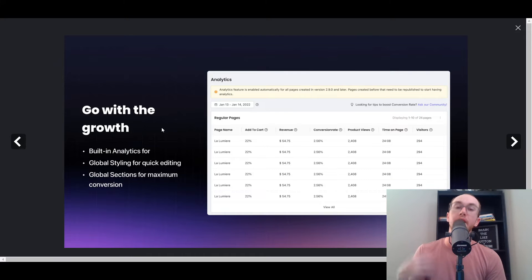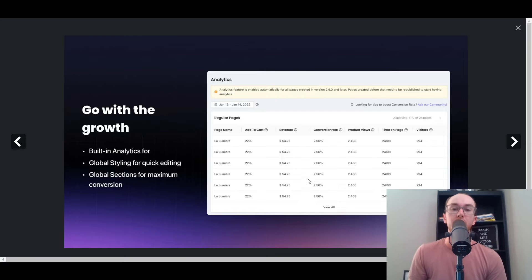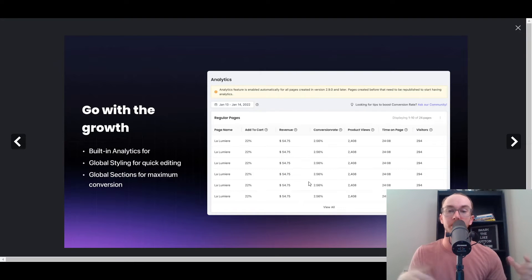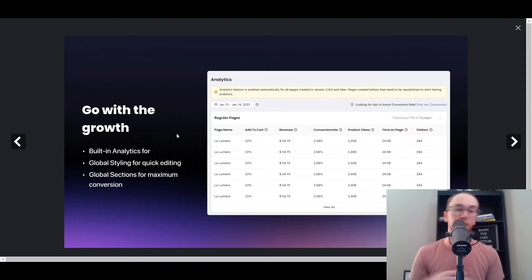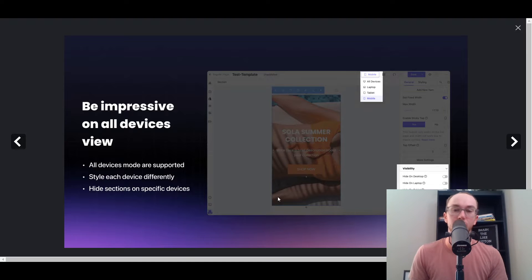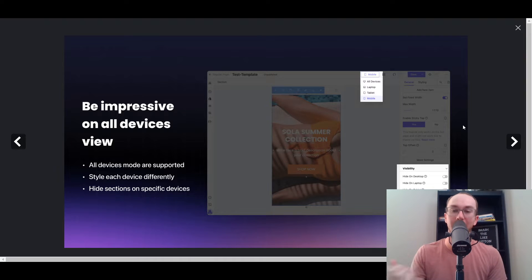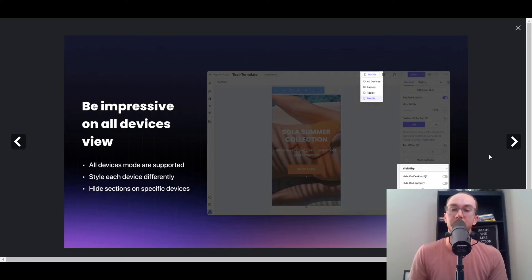PageFly also adds additional analytics so you can track conversion optimizations and revenue based on the specific pages you're testing and utilizing within PageFly's landing page builder, whether for product pages or optimizing your store's analytics overall. It is mobile friendly, tablet friendly, and laptop friendly, so you can make sure it looks proper on all the different types of devices.